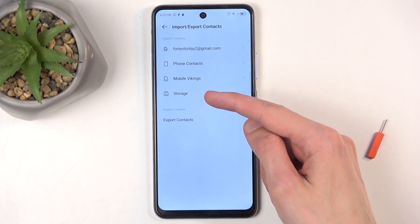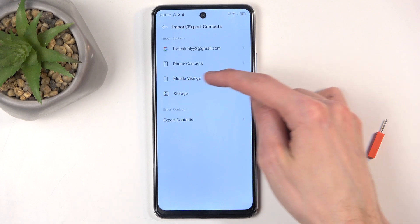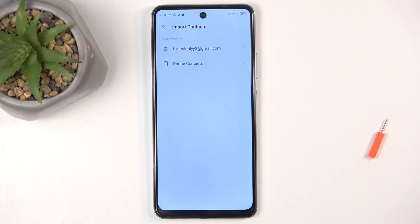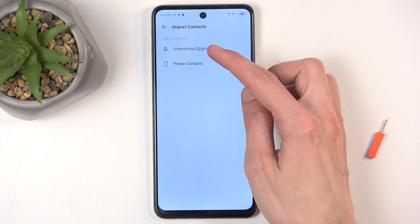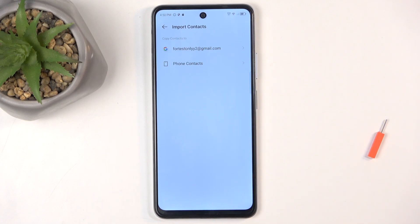Select where you're going to be importing them from. For me that will be the SIM card, which is listed right over here. Then you can select where you want to import contacts to — you have two options: Google account or the phone itself.